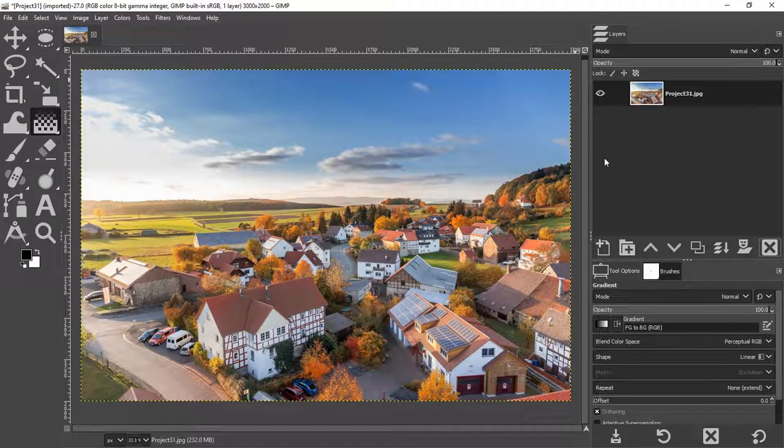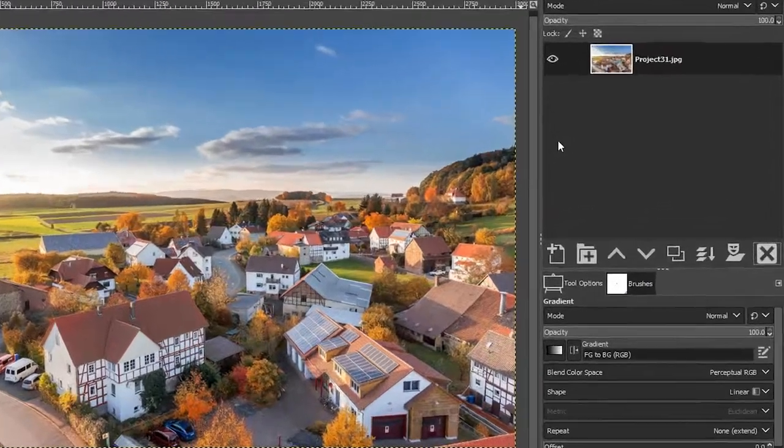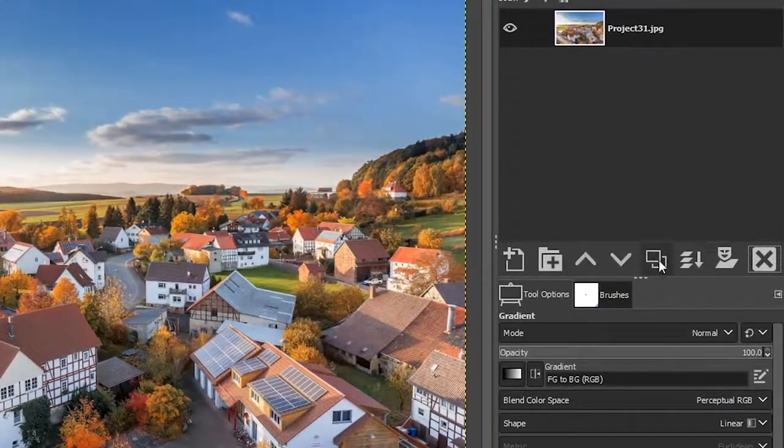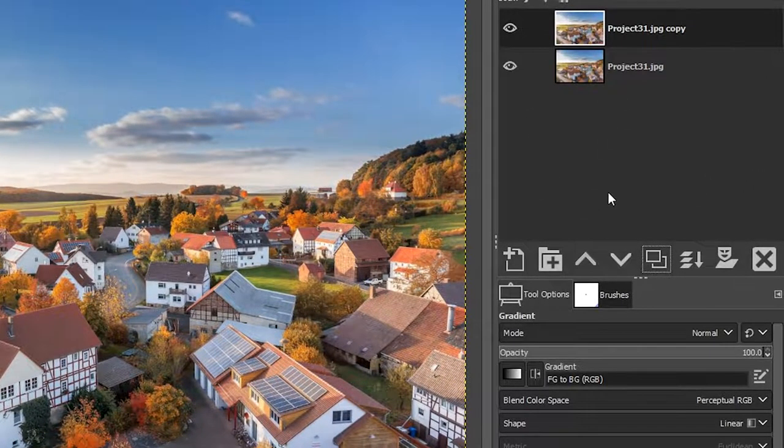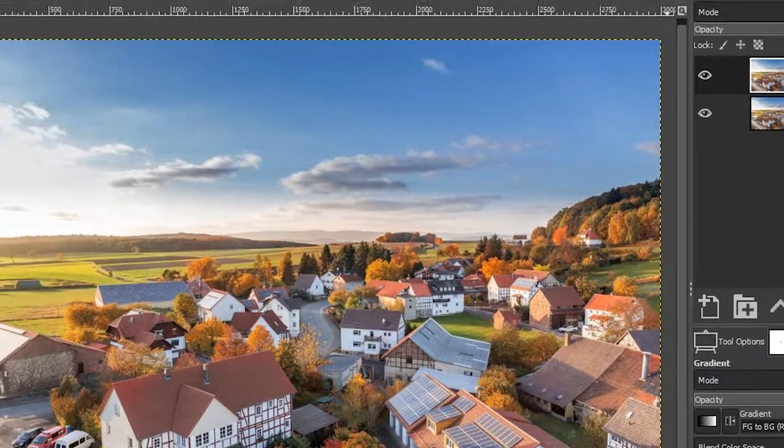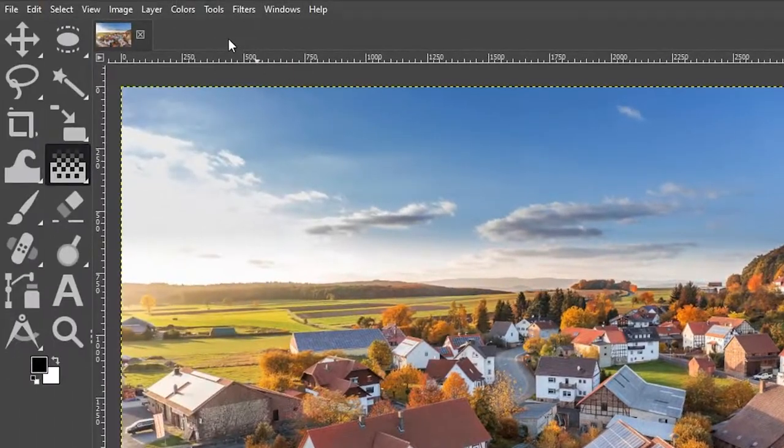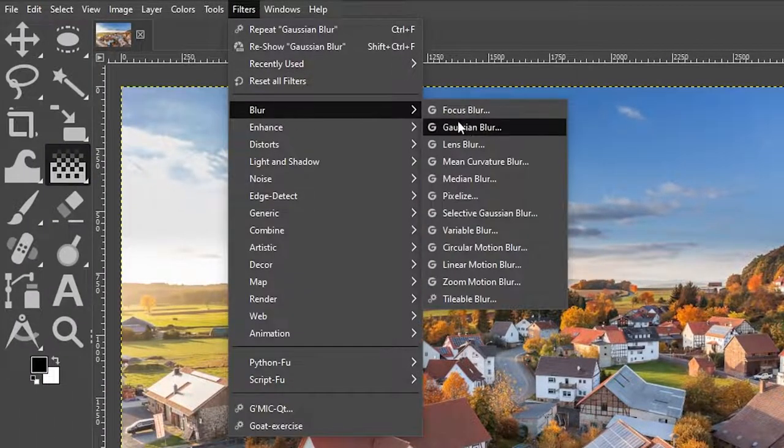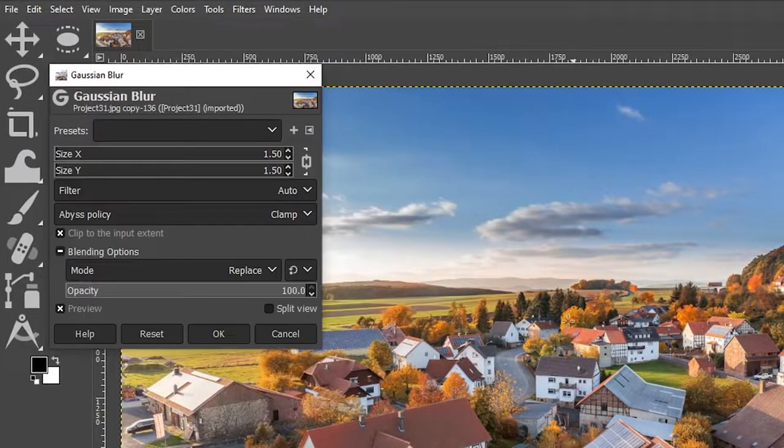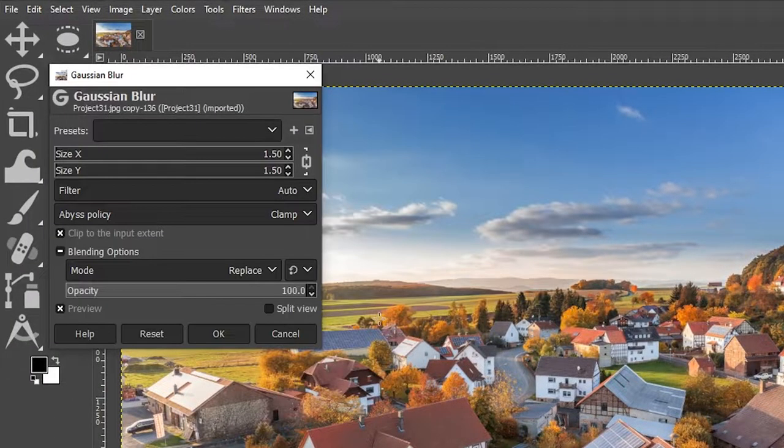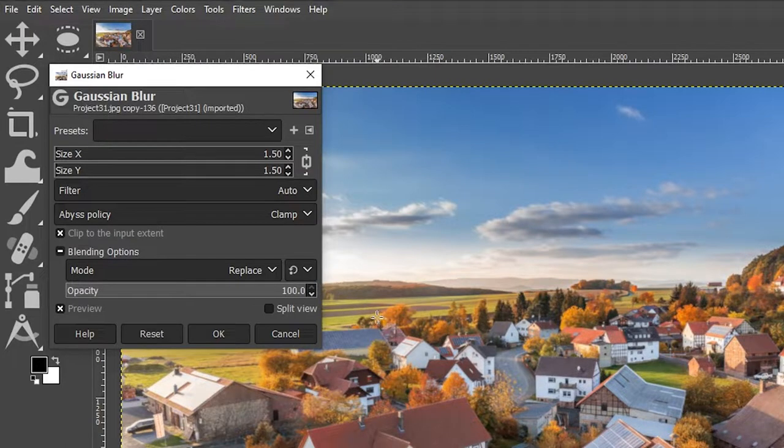So make sure you have the right type of image before you start editing. The first thing we want to do is duplicate this layer to work non-destructively. And then we're going to come up to filters, blur, Gaussian blur to add a blur to the image.